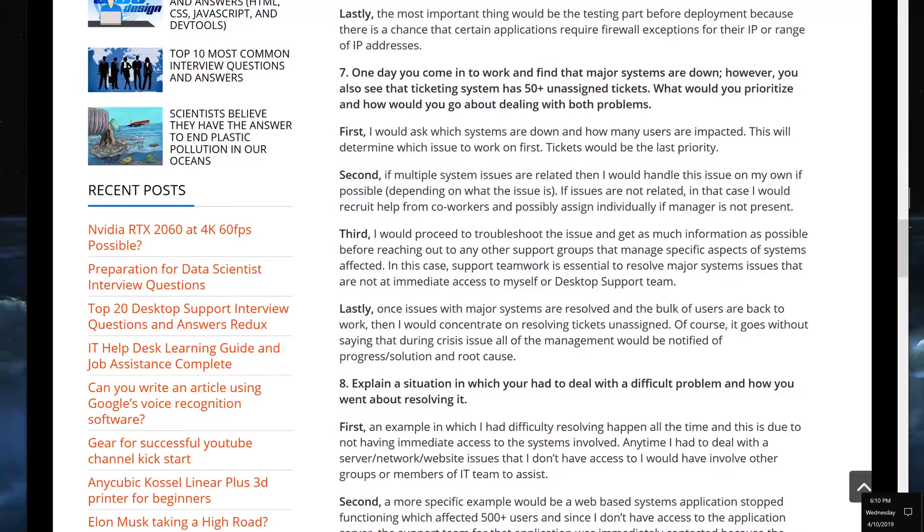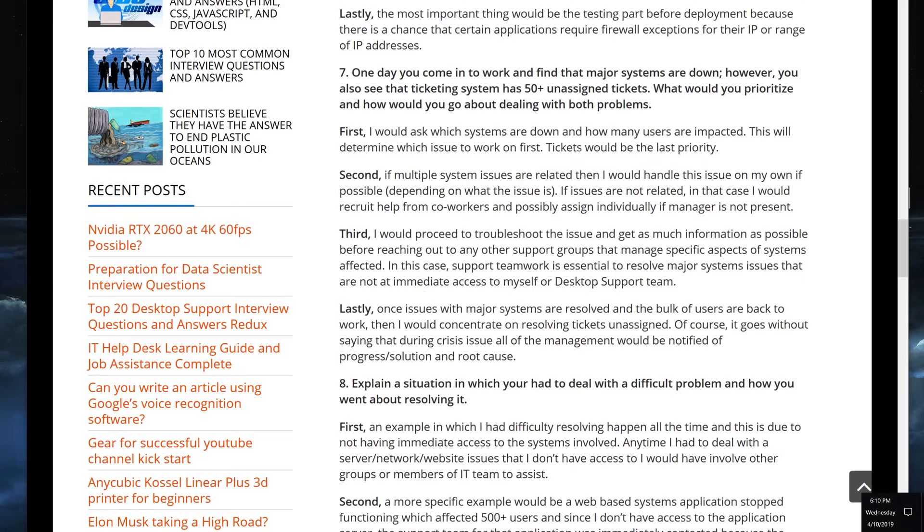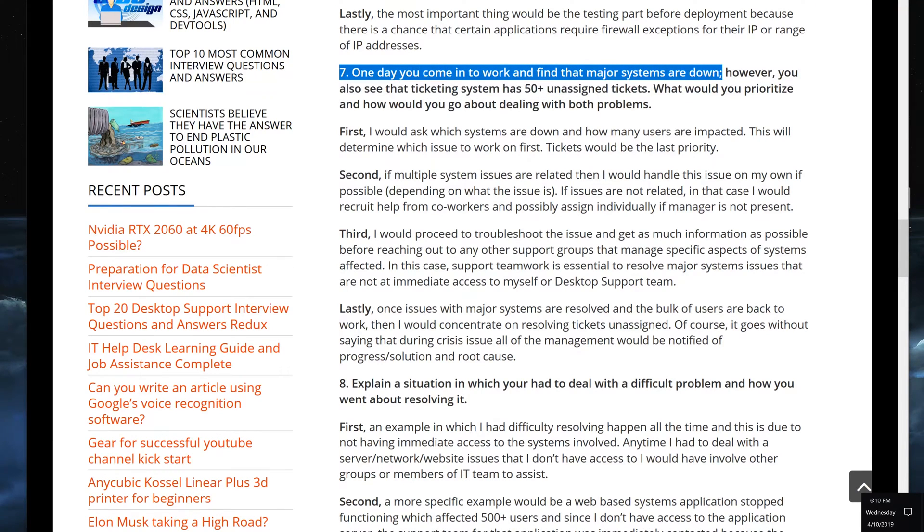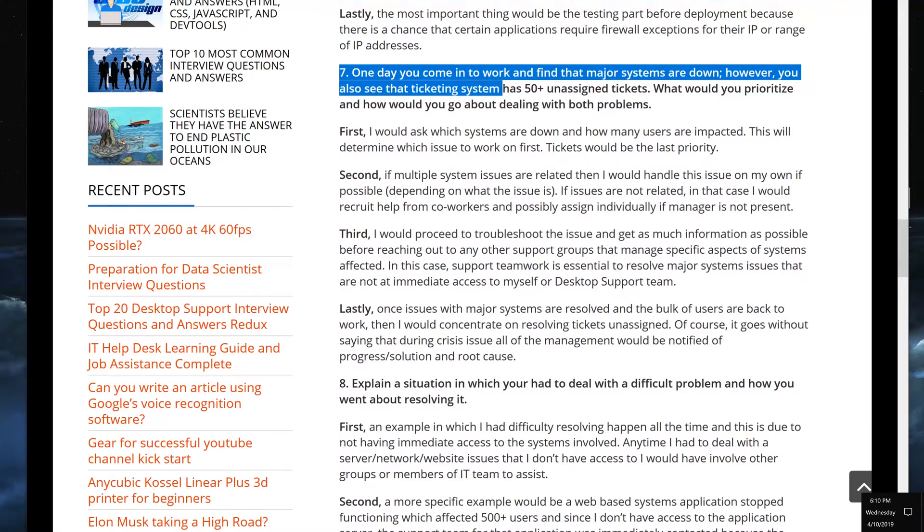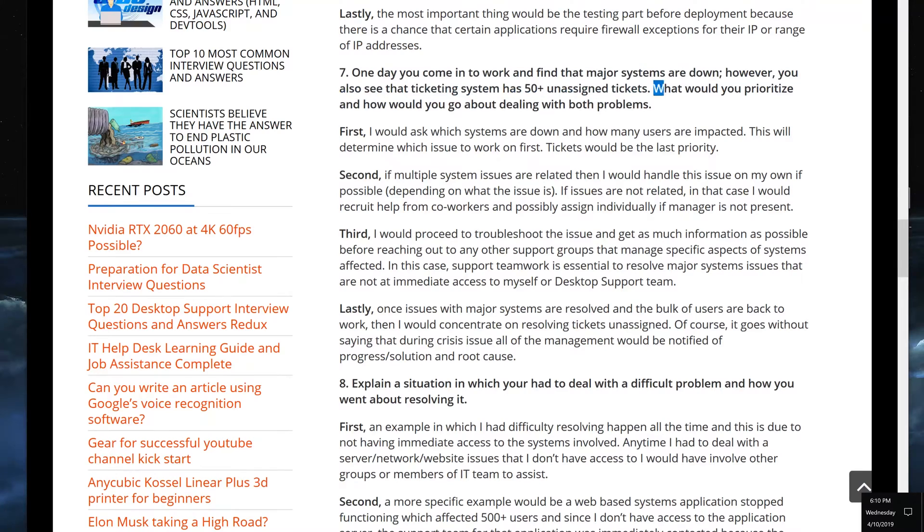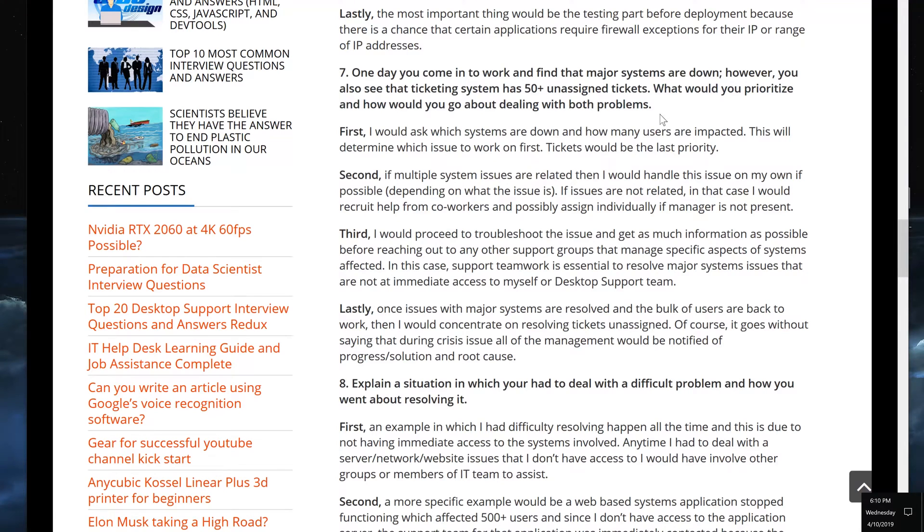This is part of the series that I'm making, and this is number seven video. So if you'd like to check out the other ones, there will also be a playlist at the end. So let's get to it. This is from question number seven: one day you come into work and you find the major systems are down. However, you also see the ticketing system has 50 or more unassigned tickets. What would you prioritize and how would you go about dealing with this problem?